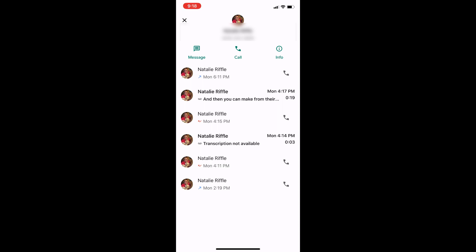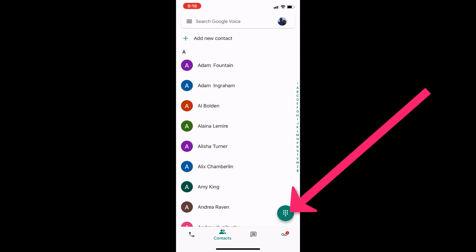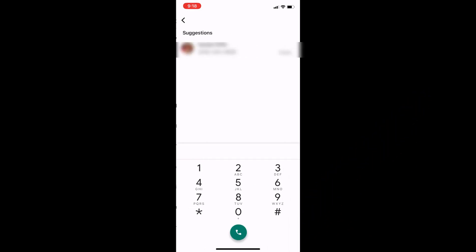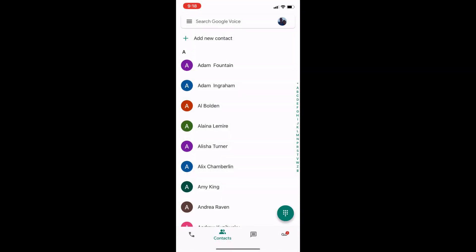But if I want to call an actual number, if I have a phone number I need to call, the way you do that is this little green button in the bottom right-hand corner — it looks like a number pad. If you touch that, it brings up the number pad, you can type in your phone number, and call this way. And it'll call just like any other phone call. So that's how you can send a phone call out.